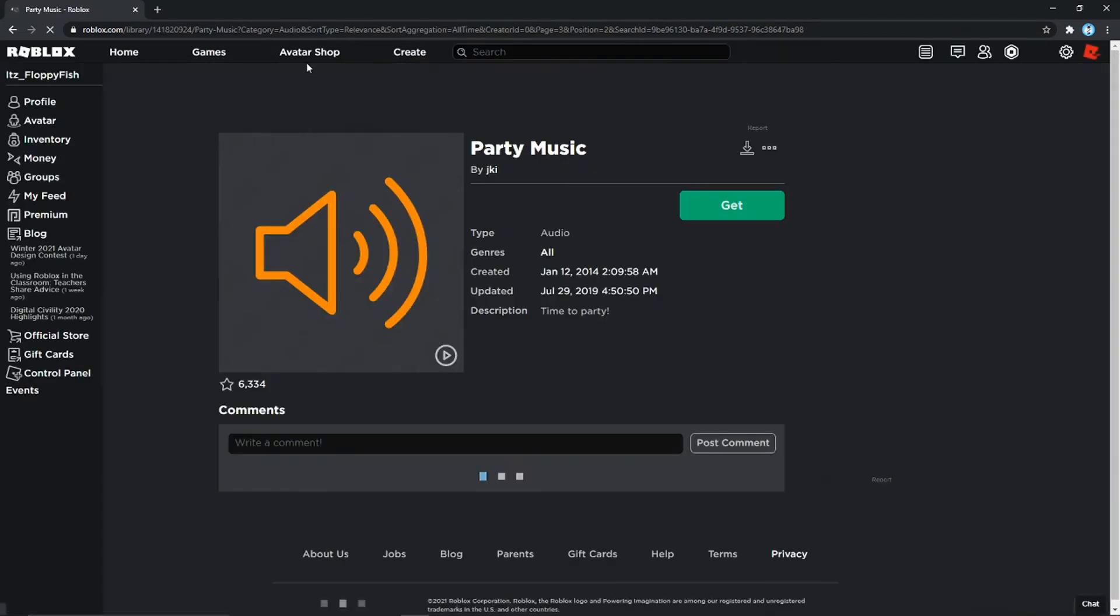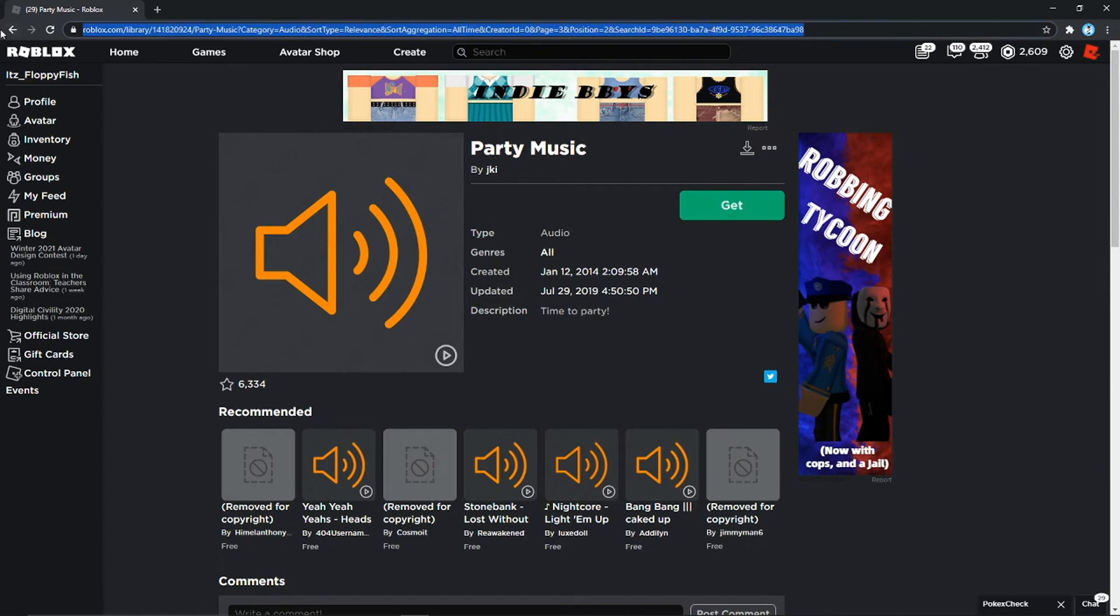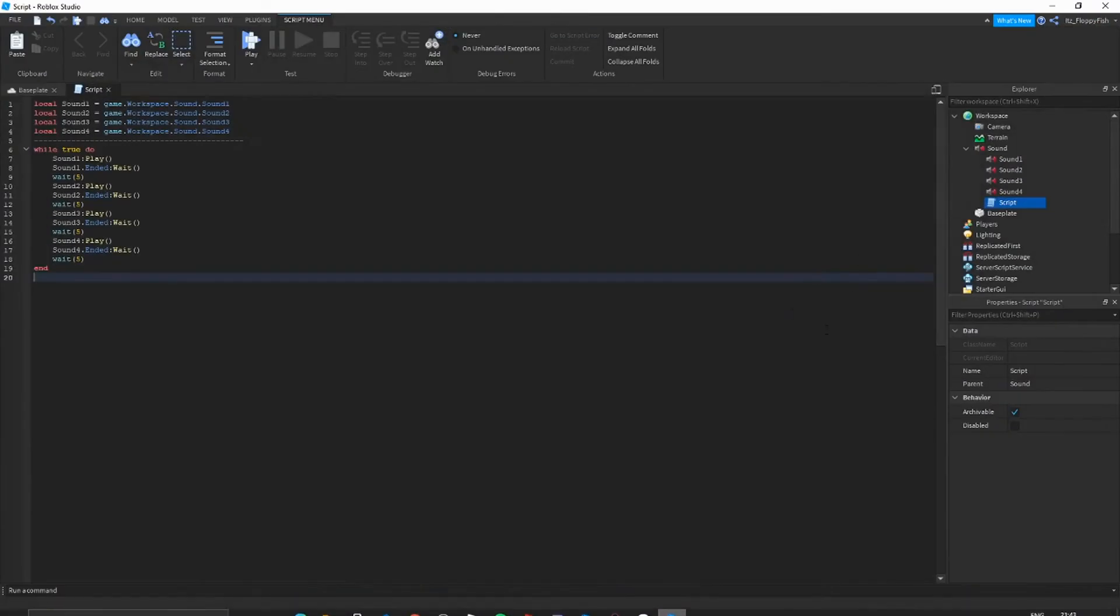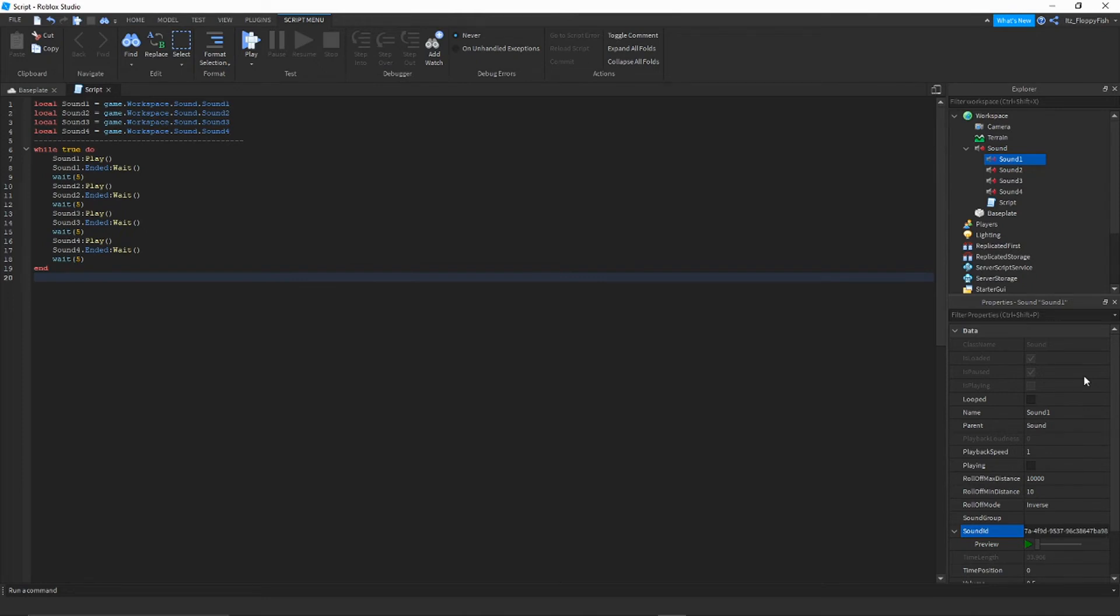For example, let's get party music. We'll use this party music here. All you've got to do is copy this link here, then Control C. Then you want to take that back to your Roblox Studio, go to sound one, clear that, and then Control V, enter. As you can see we've got a sound ID there.